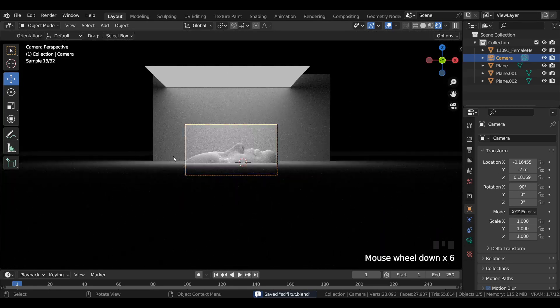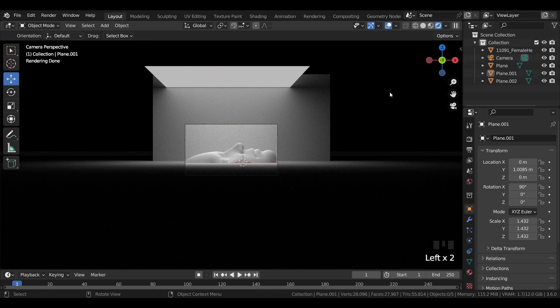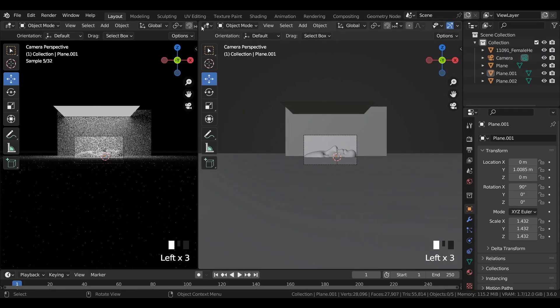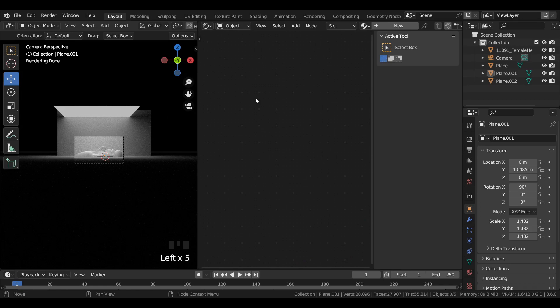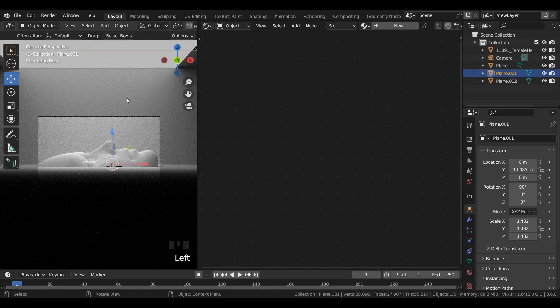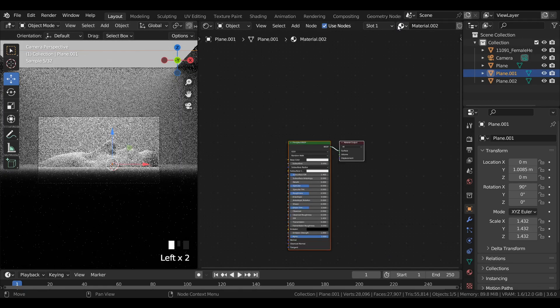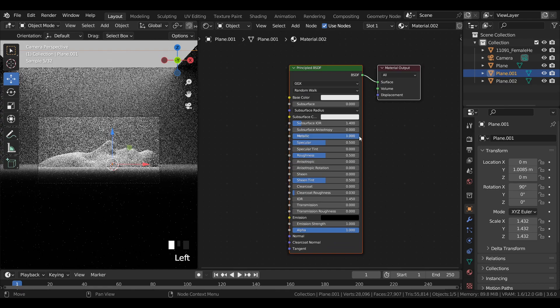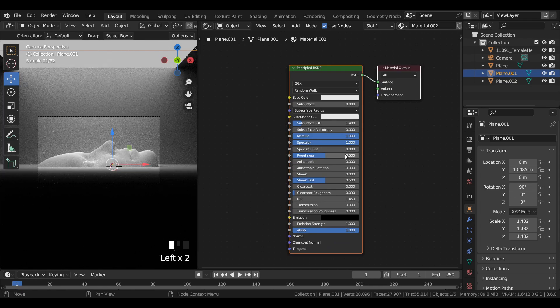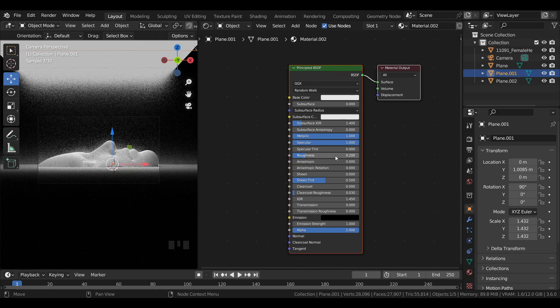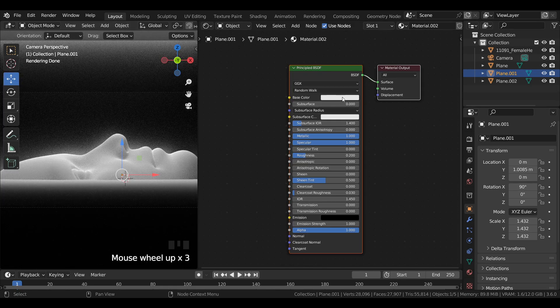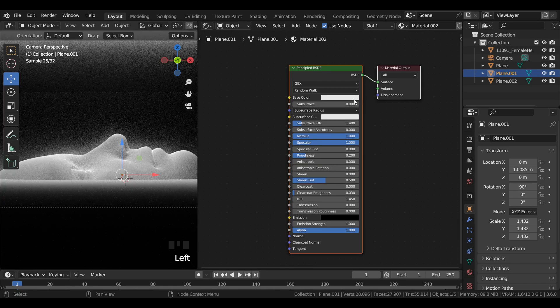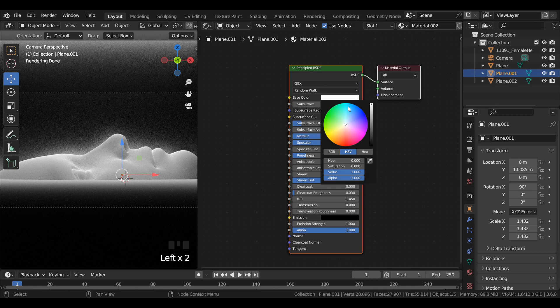Now for shading the scene, head over to shader editor. First of all select the background mesh and add a new material. Increase metallic and specular to 1 and reduce roughness to 0.2. Change the base color to a light shade of blue.